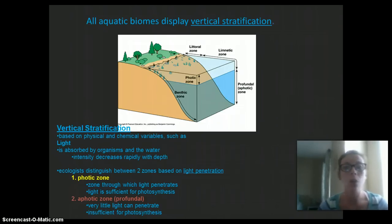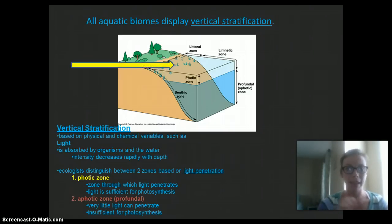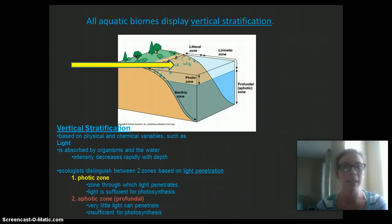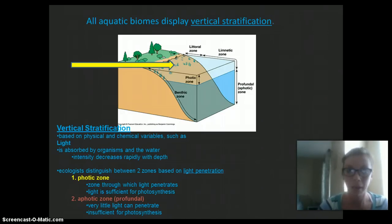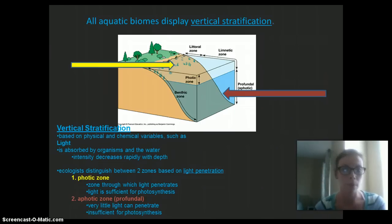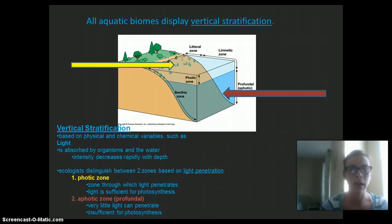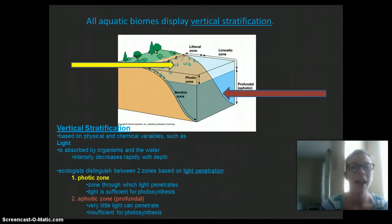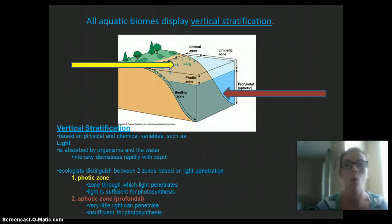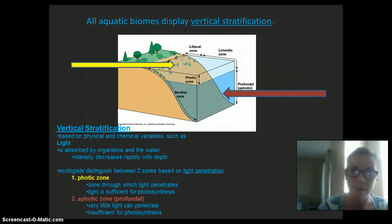Ecologists distinguish between two zones based on light. The photic zone is the top layer — it receives enough light for photosynthesis to occur and has many organisms that can survive within it. It's also a warmer layer. Then we have the aphotic zone, or profundal zone, which is the deeper area where light cannot penetrate. It is insufficient for photosynthesis, so there's not as much diversity or as many animals that can survive there.